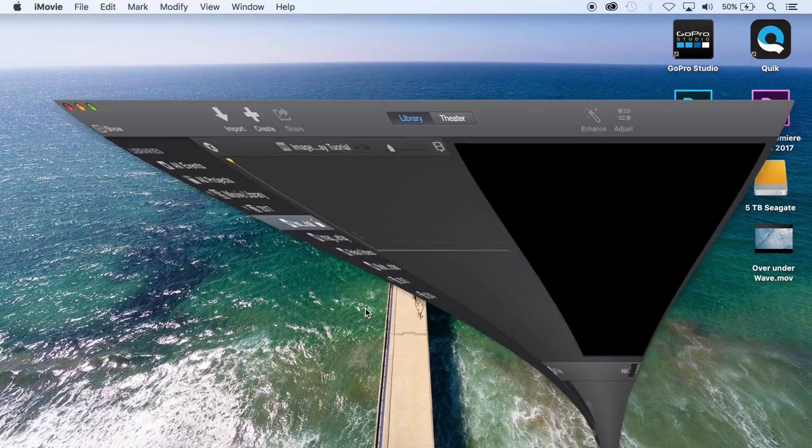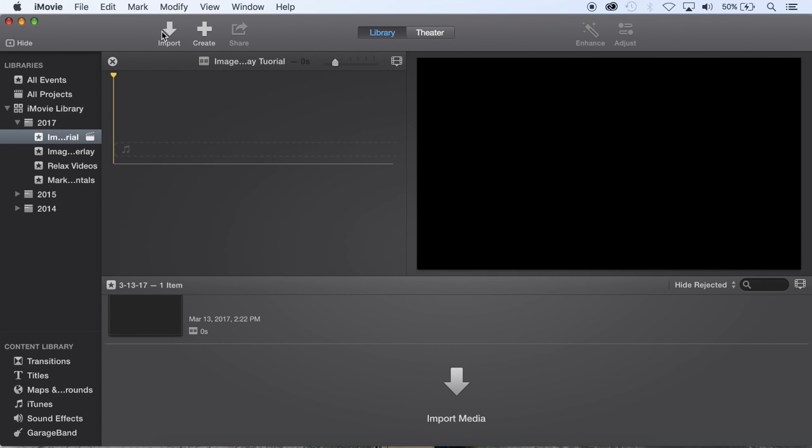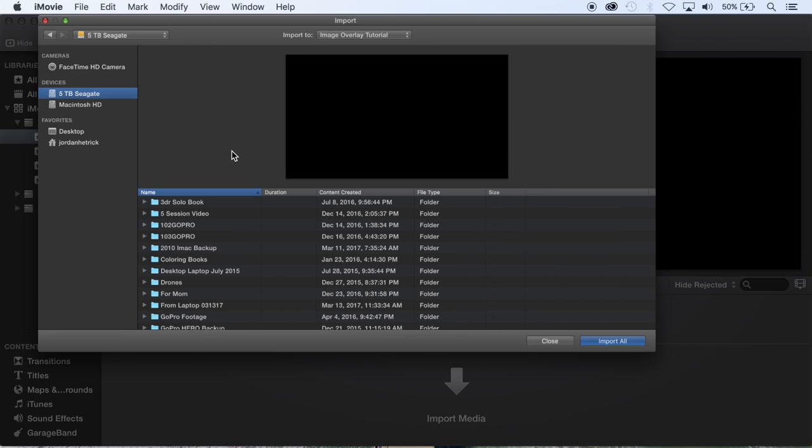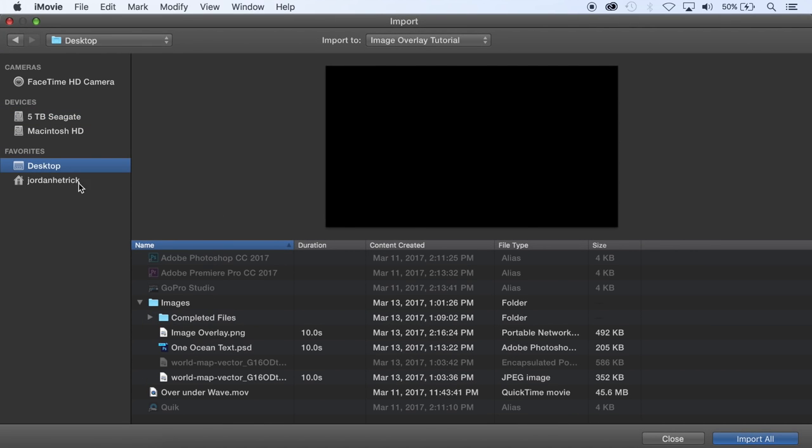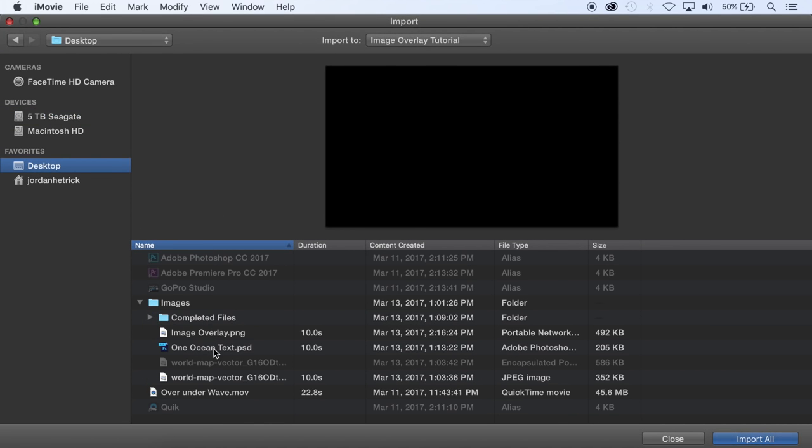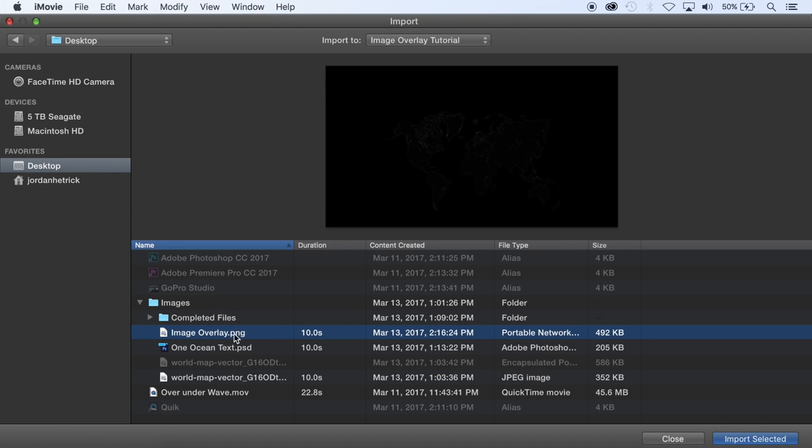So I'm just going to open up iMovie and I'm going to import the video file that I want to use and the PNG file. So if I go to desktop I'm going to go to the image overlay PNG file, that's the one that's going to have a transparent background, and I'm going to select my video file and import those.